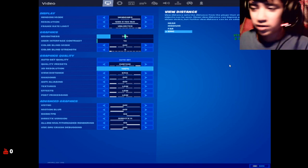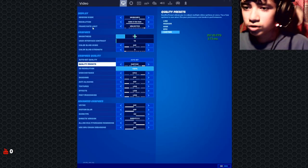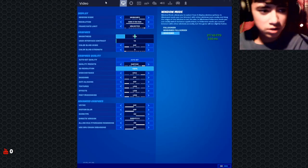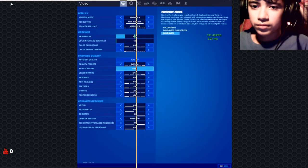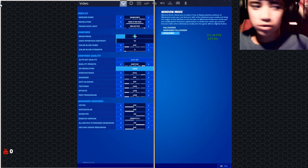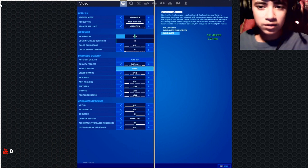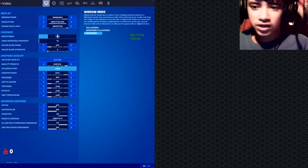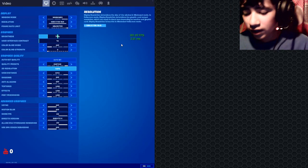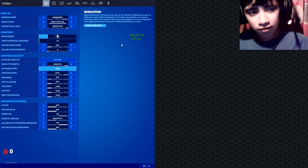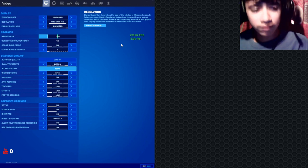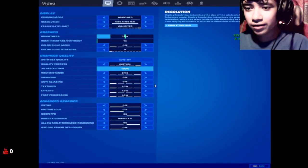Then you press F11 again, and then you do that same thing again where you put it on the side, and then you press F11 again.